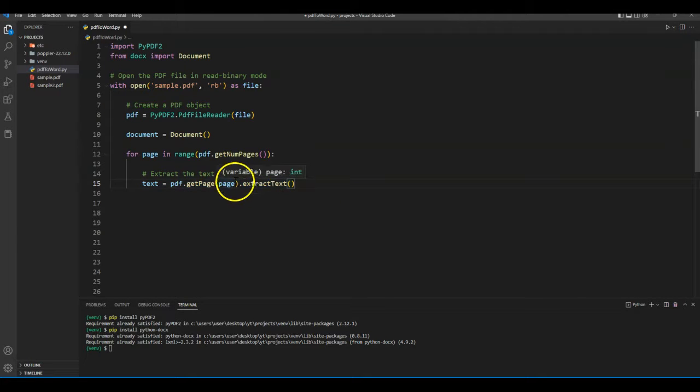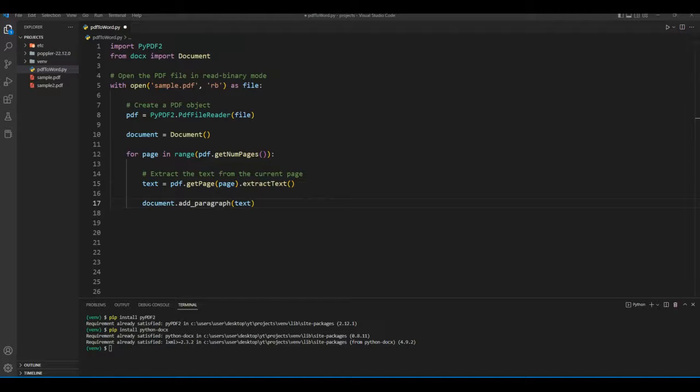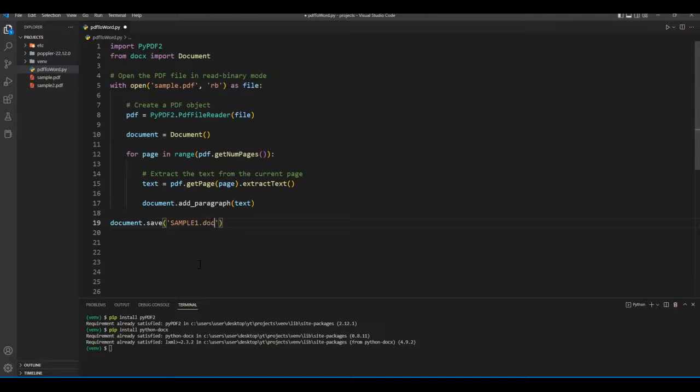In this instance we have just one page so the loop will iterate only one time. Also for each iteration we will add our text files into the document as a paragraph. And then we will save our document using document.save method and name it sample1.docx.